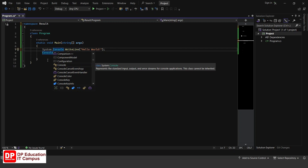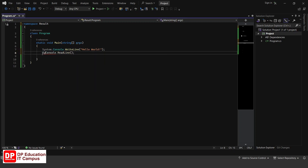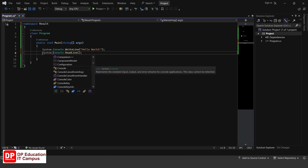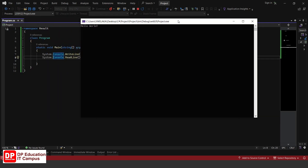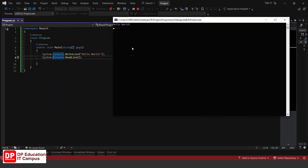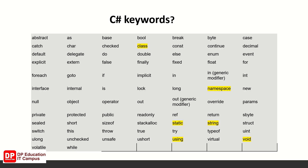Console.WriteLine and System.Console.WriteLine are equivalent. C-Sharp keywords highlighted include: class, namespace, static, using, string, void.